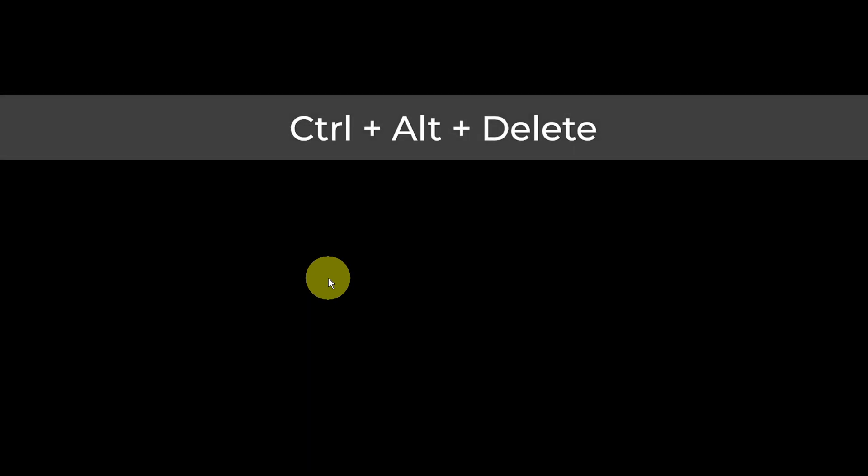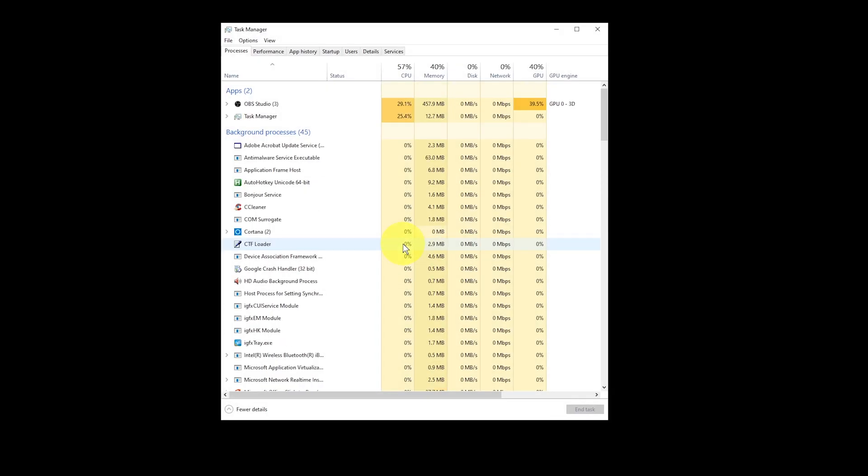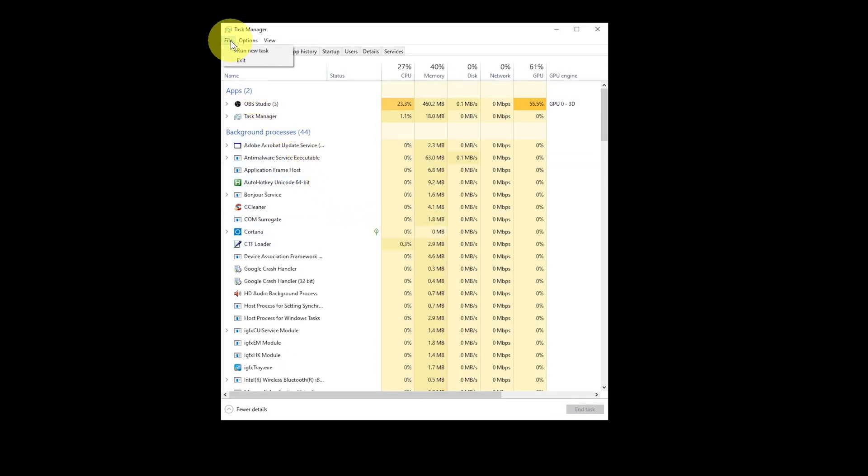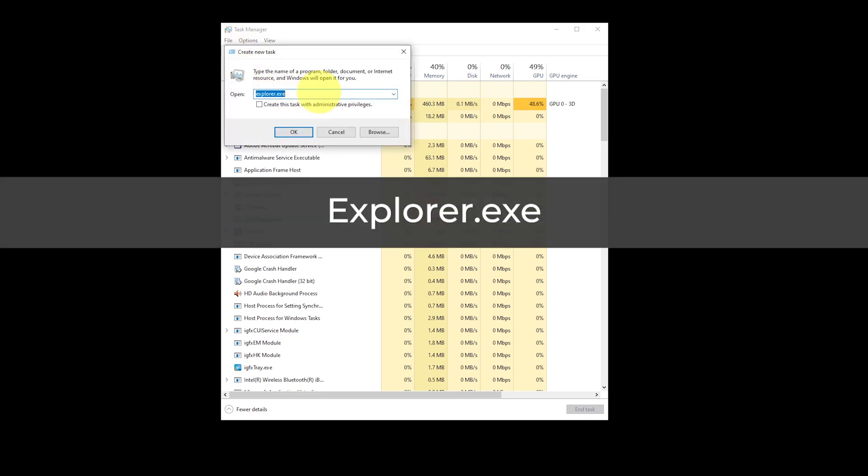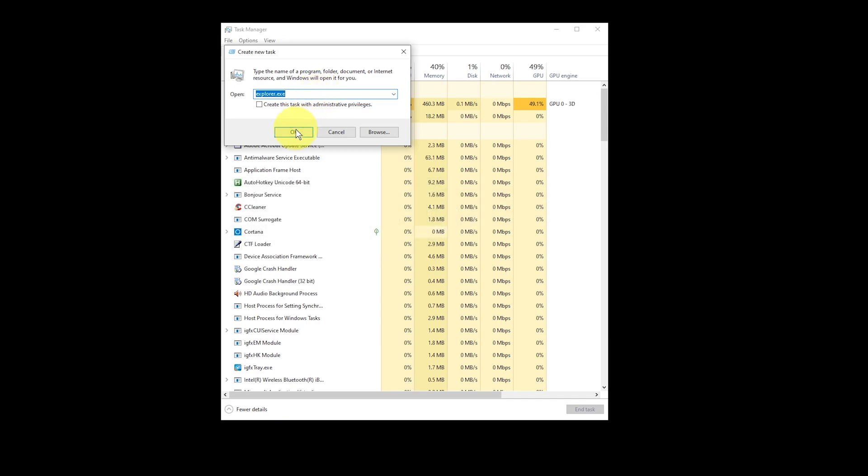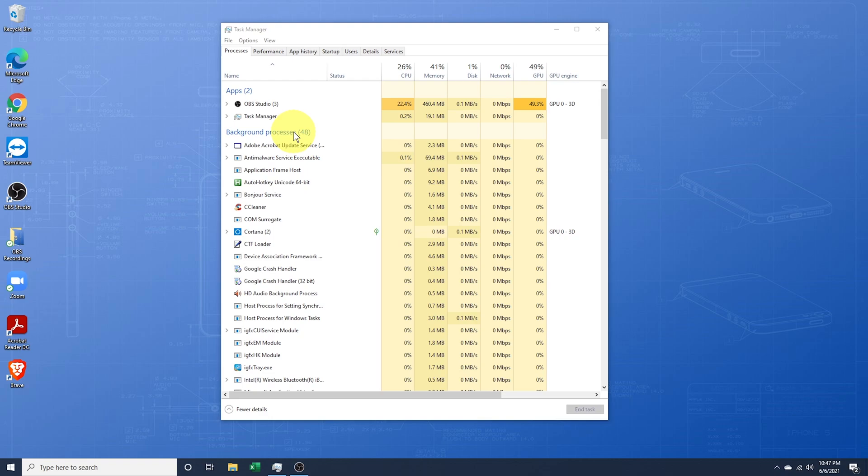This could be the black screen of death or the black screen with cursor issue that you're having. Open Task Manager again by pressing Ctrl-Alt-Delete and choose Task Manager. At the top, select File and then Run New Task. Inside of the Open field, type Explorer.exe and then hit OK. Windows Explorer should then start for you and be back to normal.